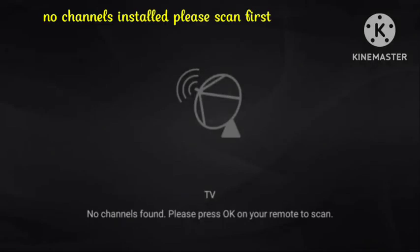Hello guys, welcome back to our channel. If you are getting this problem 'no channels installed please scan first,' I will show you how you can fix this problem on your device. Recently many users are facing this problem, so in today's video